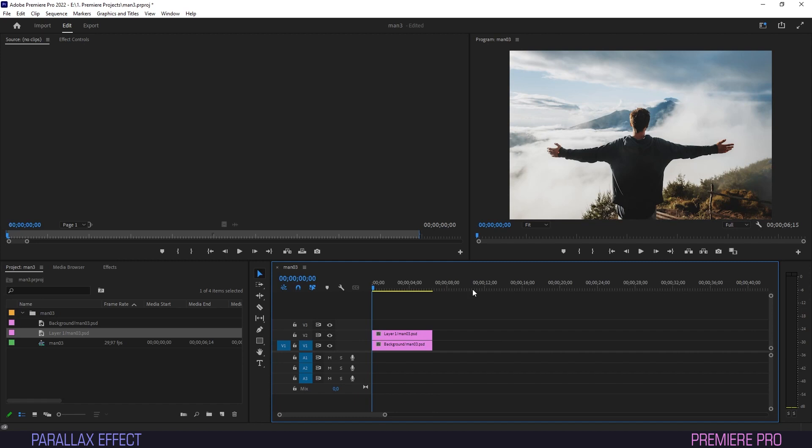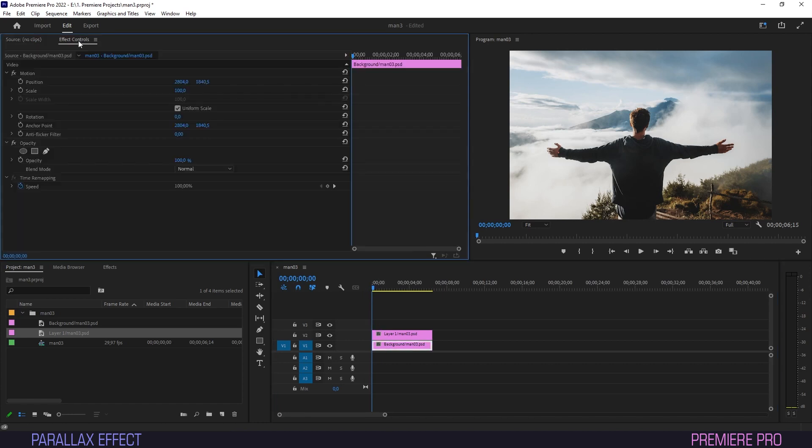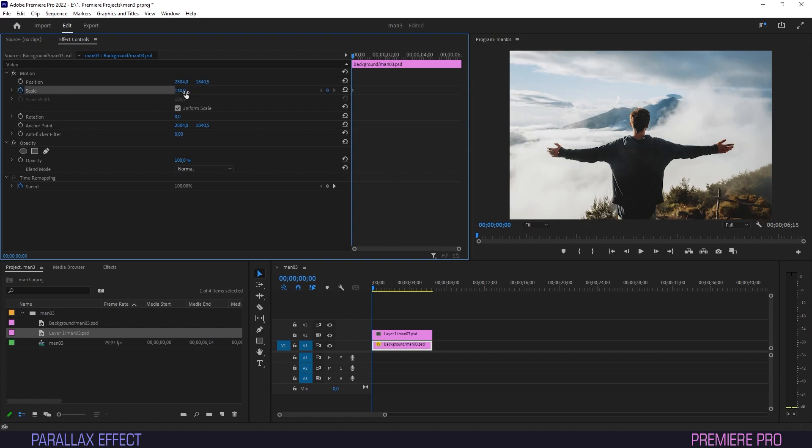We'd recommend letting the background zoom out and the subject zoom in. This will create a nice parallax effect that livens up the image. For the background layer, in Effect Controls, create a keyframe for scale on the first frame and put it at 110, scrub forth the timeline and set it back to 100.